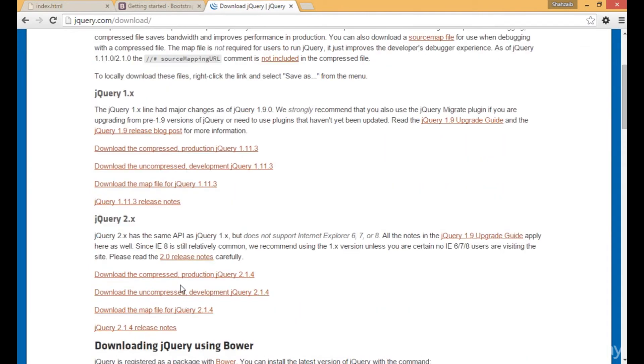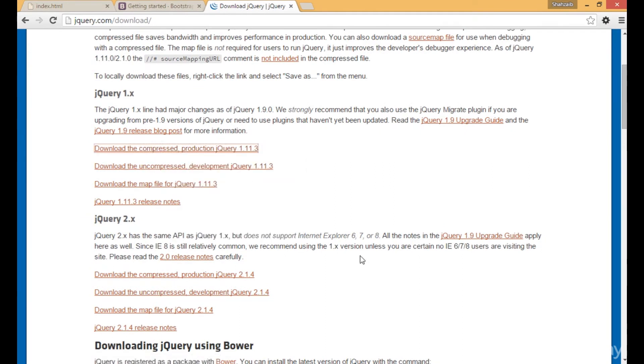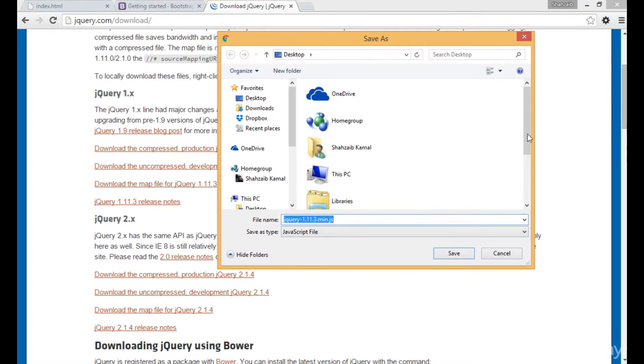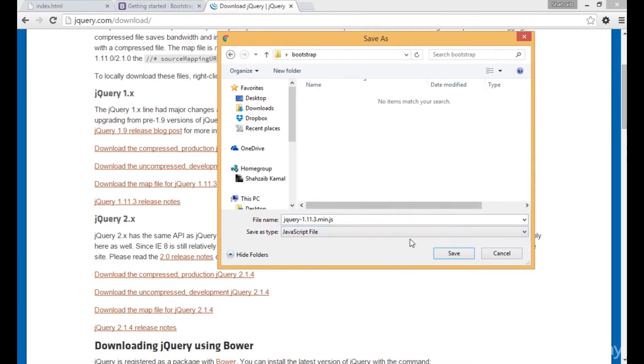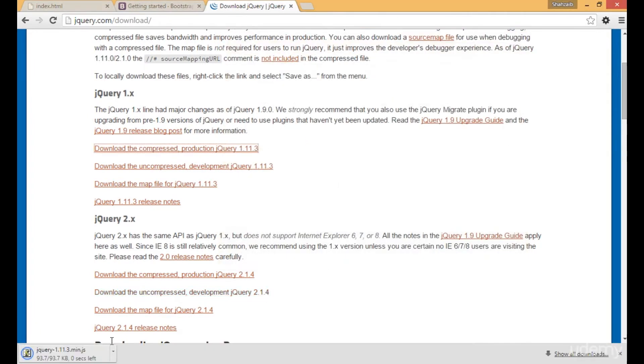Let's click on download jQuery. Instead of copying its CDN, I'm directly clicking on download the compressed production jQuery. Click on save link as, then go to the Bootstrap folder and paste this file. We just downloaded Bootstrap as well.